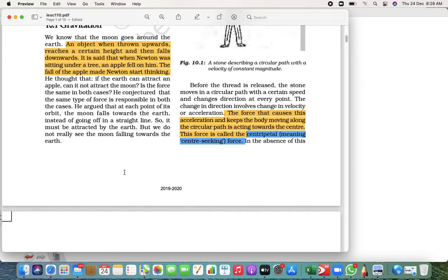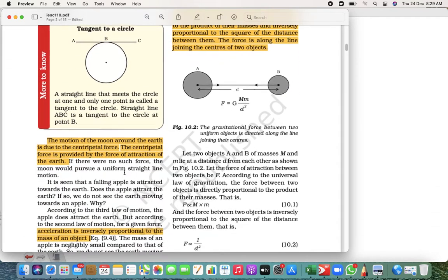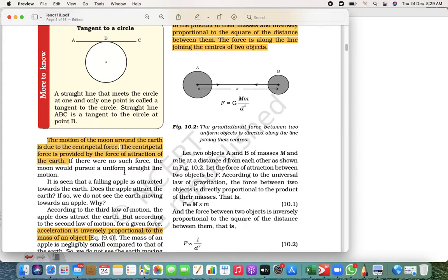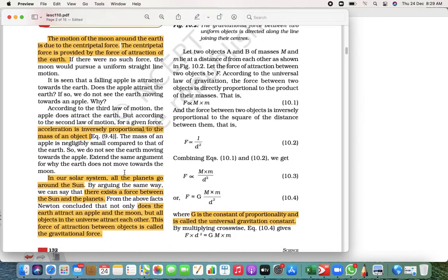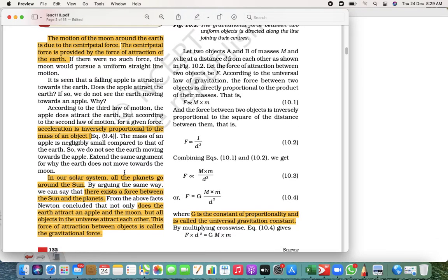From that, we learned that anything moving in a circular form has a centripetal force, which we call the central-seeking force. The motion of the moon around the Earth is because of this centripetal force.